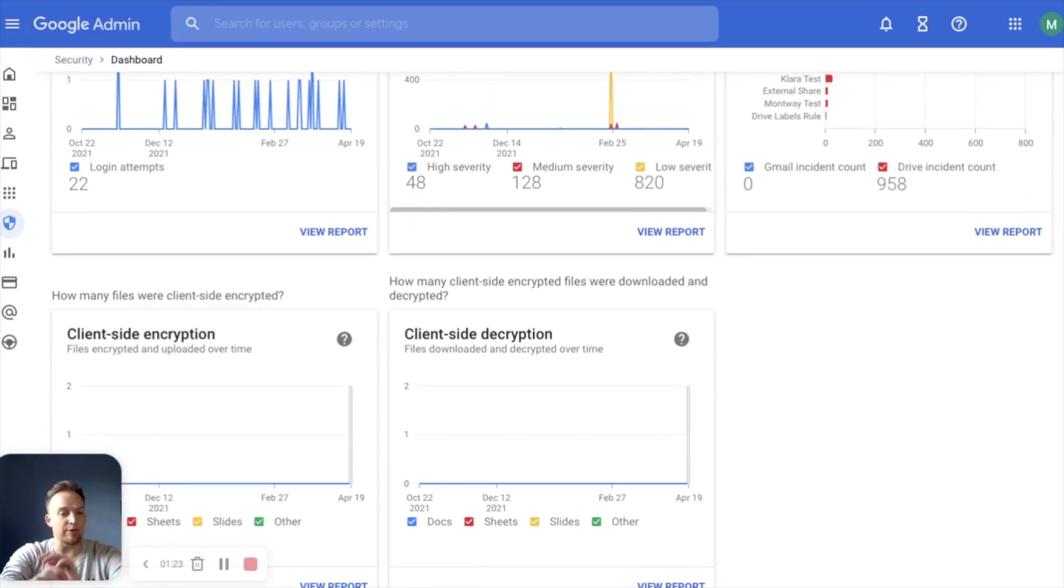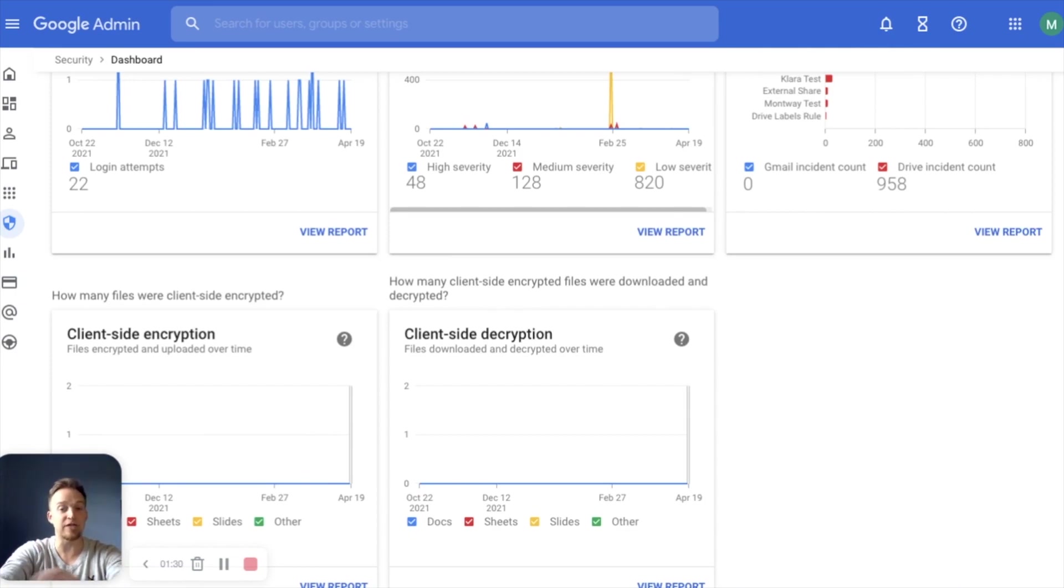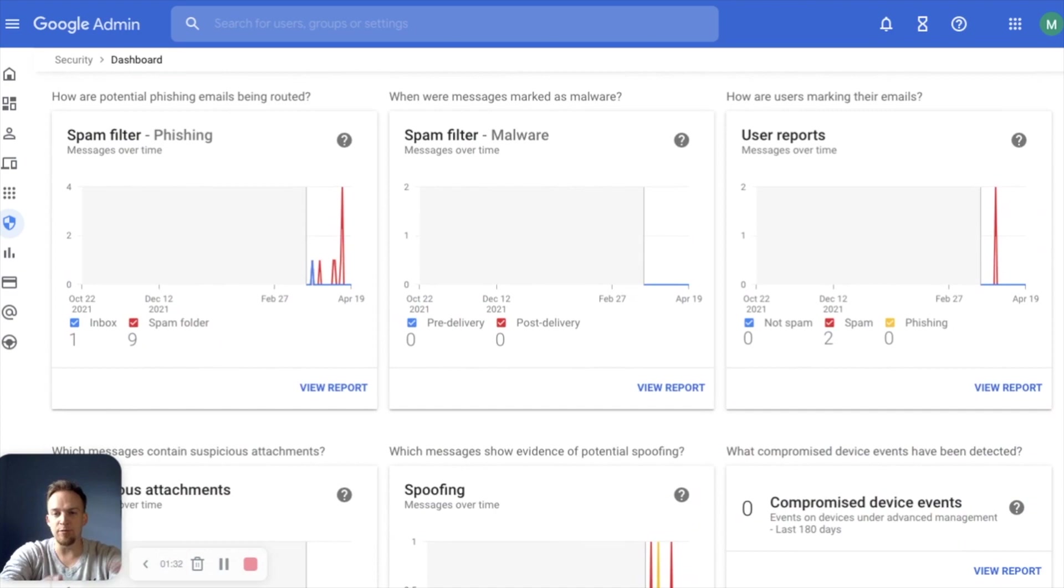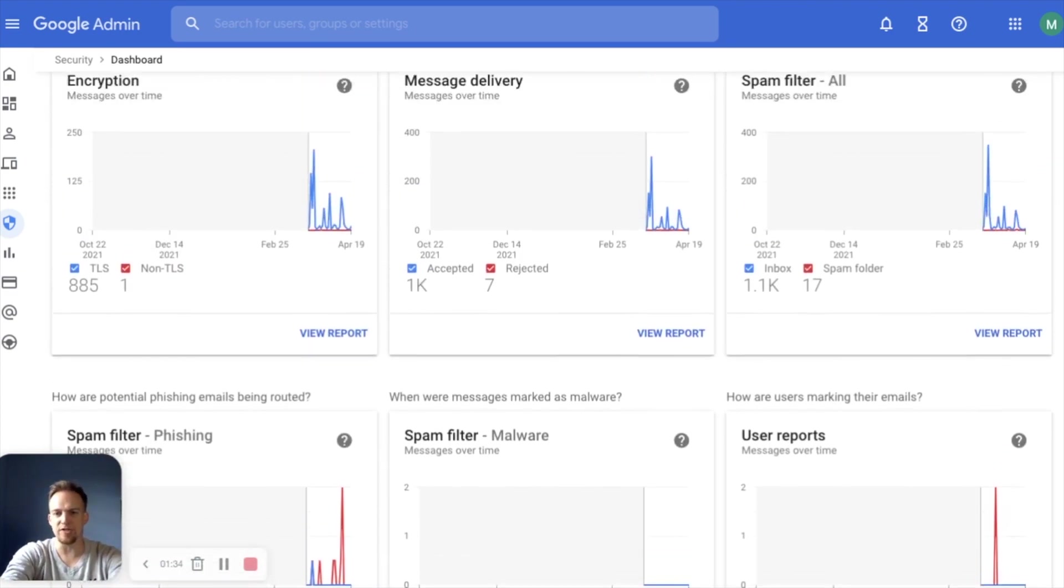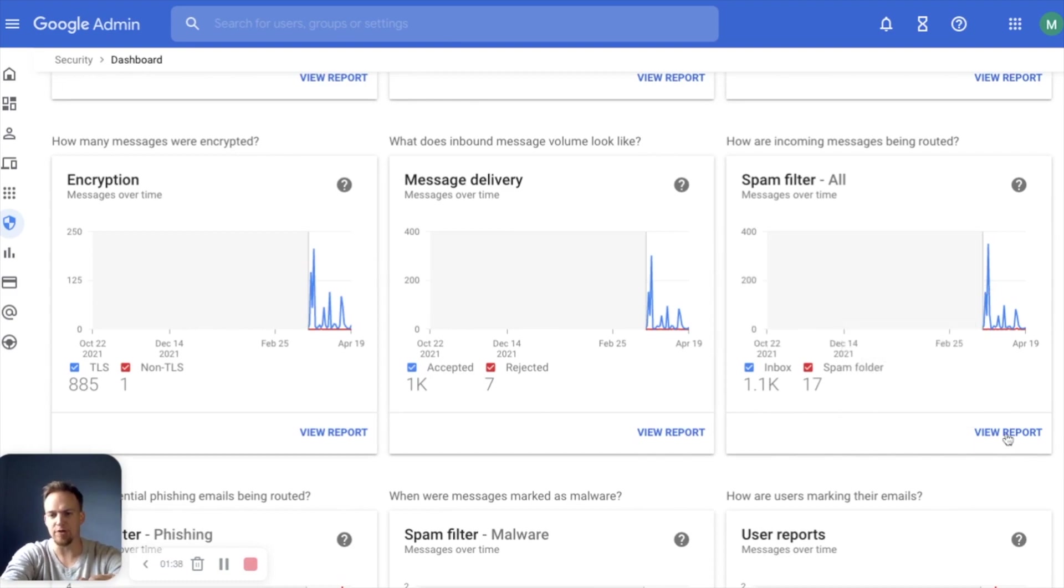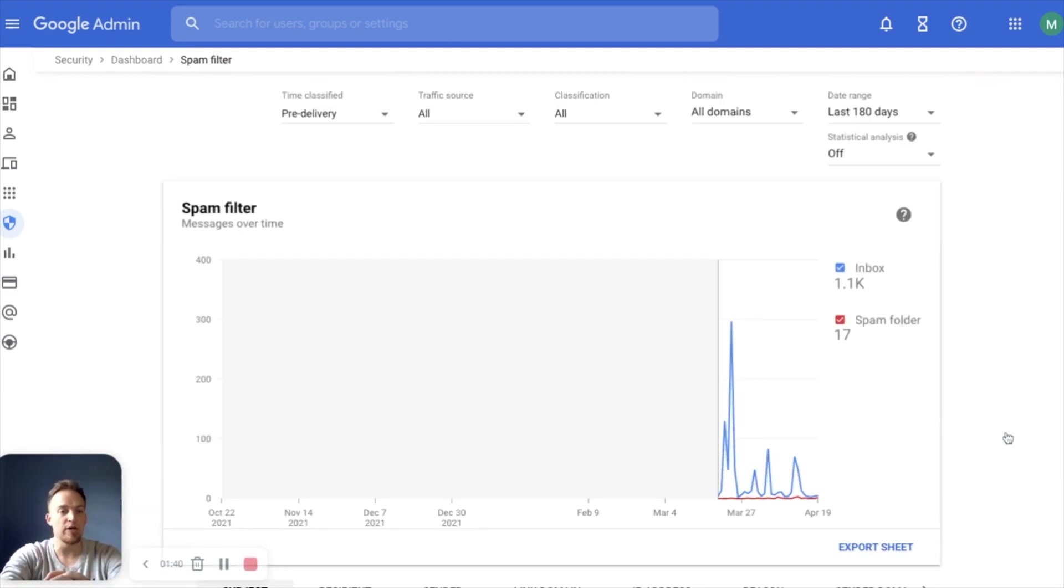So you can really get very granular here but this gives you a great place to launch into the next tool that we're going to talk about which is investigation tool. So right from here, if I do want to dive a little bit deeper into one of these, let's see, we've got some spikes on the spam filter.